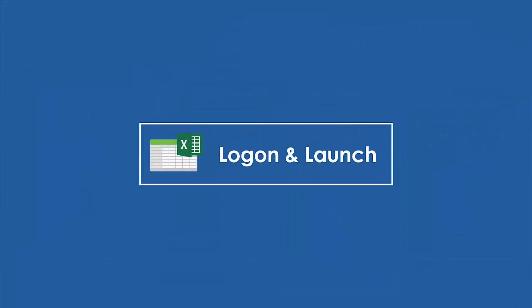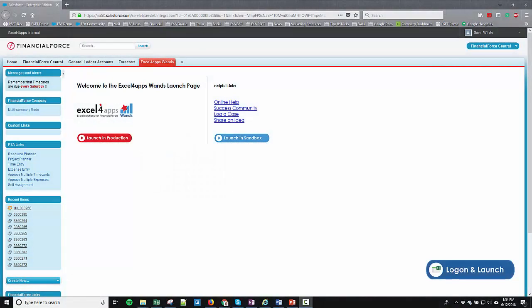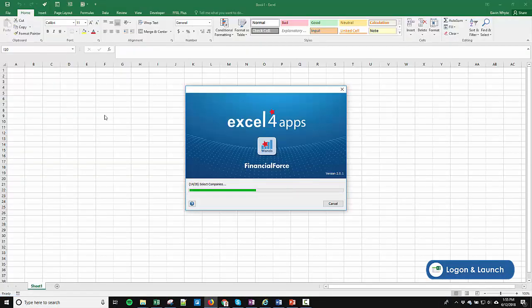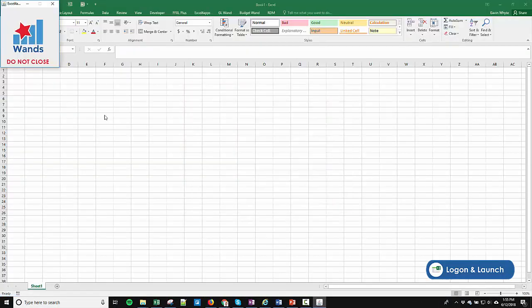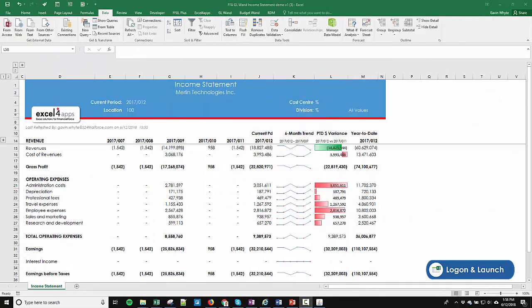Log on and launch. GL WAND is an add-in to Excel that is launched from within your secure FinancialForce environment. You can open an existing report template from our shared templates drive or build a new one in Excel using our intuitive wizards.